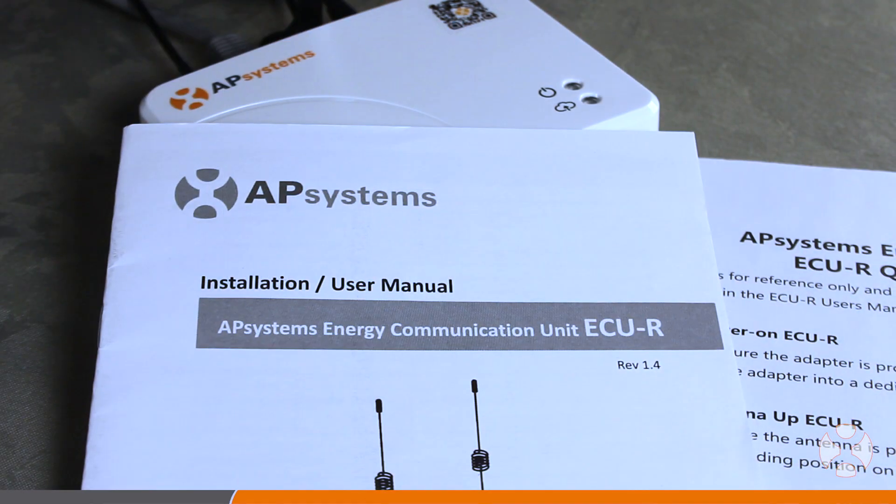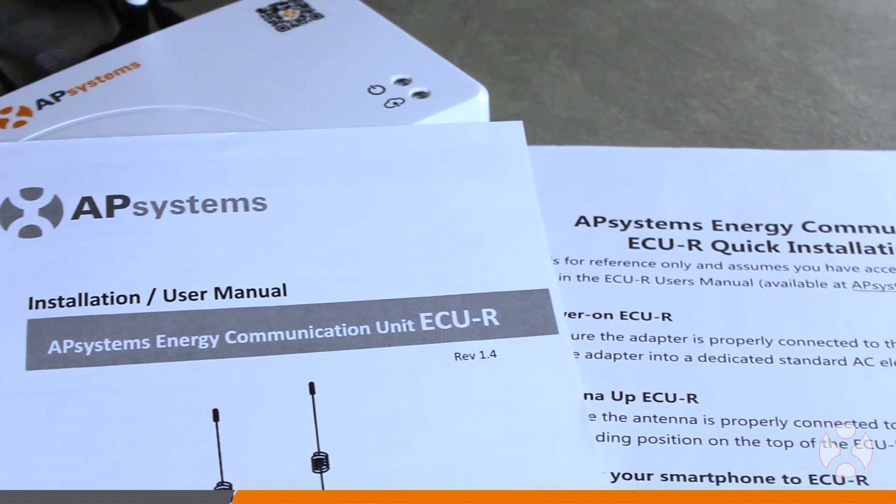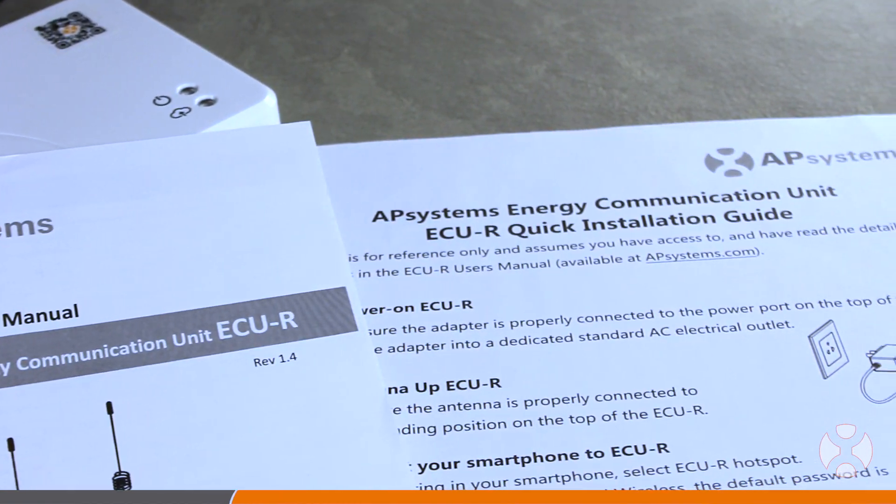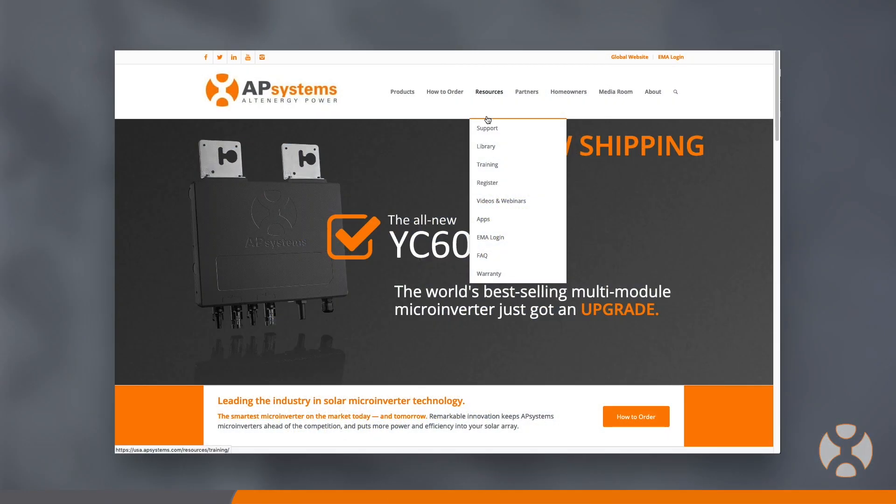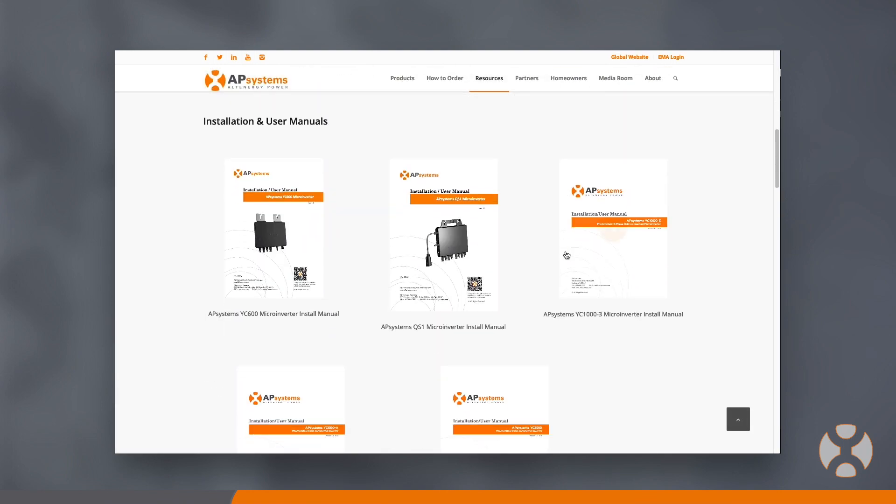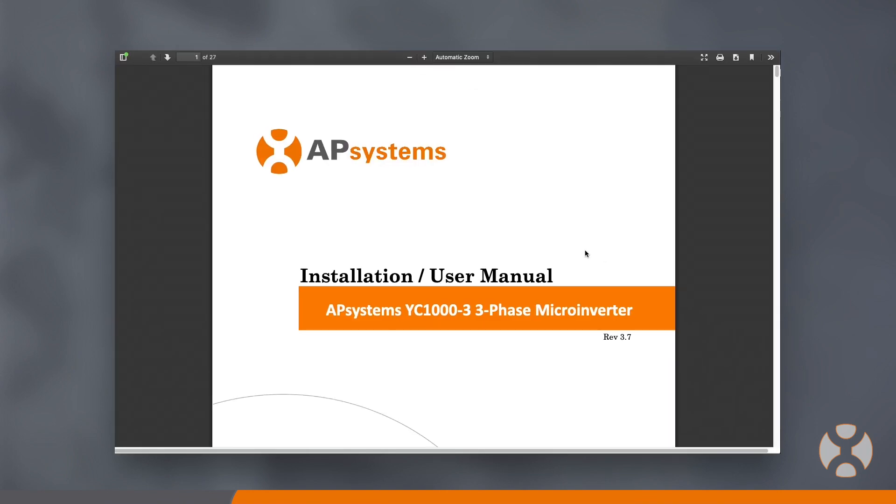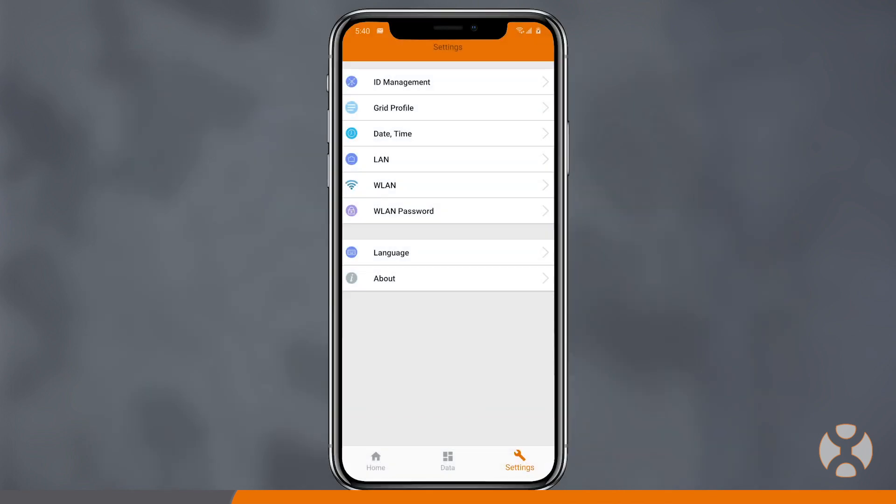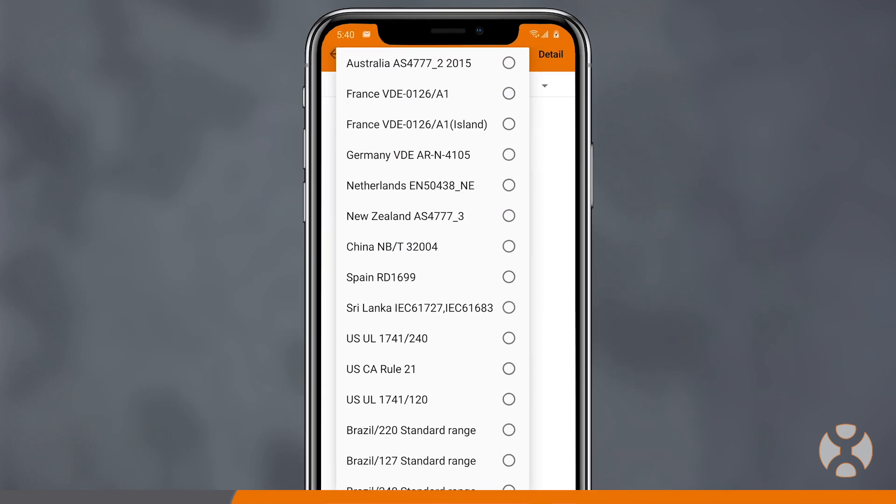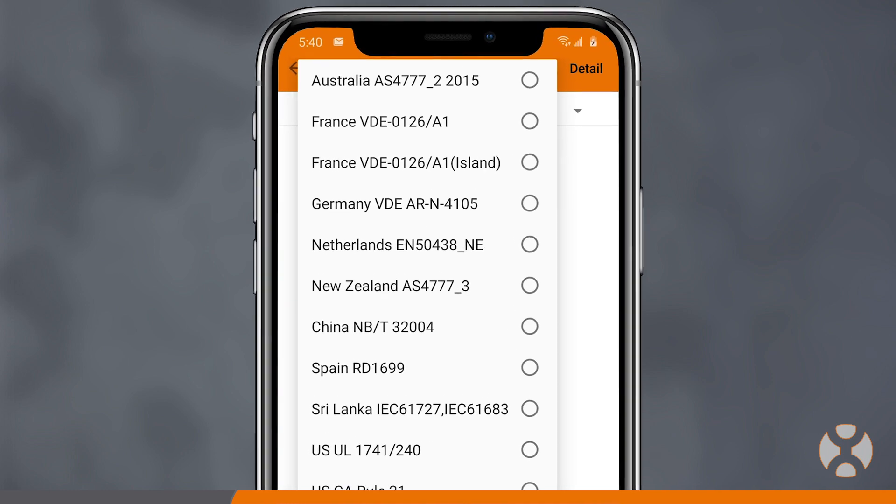This information is also available in the ECU-R installation manual that comes with your ECU or located in the resource library at APSystems.com. Depending on your region, you may also be able to select the grid profile of the country or region where the array is located or select specific grid requirements.